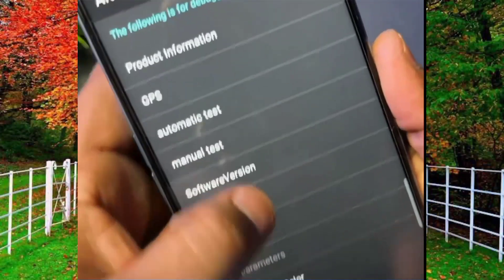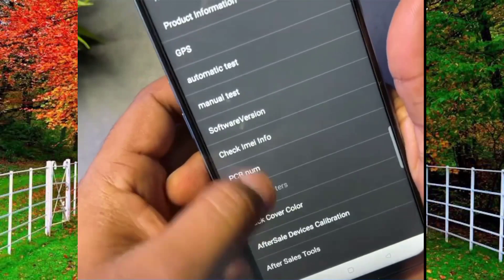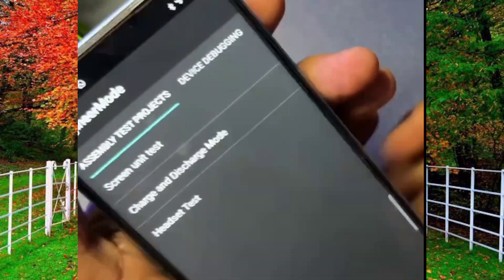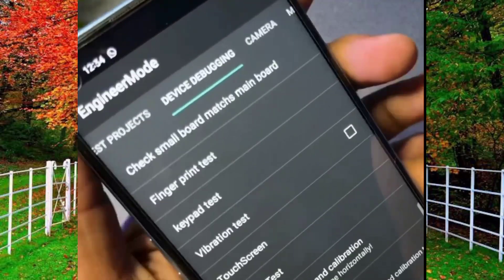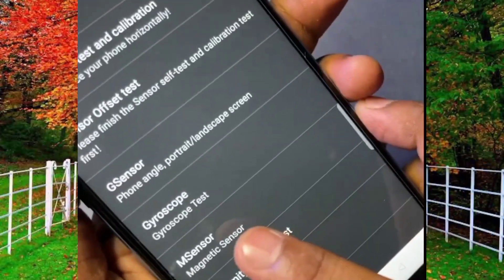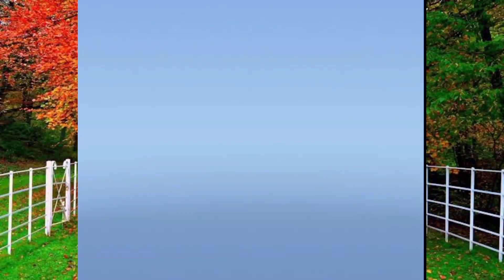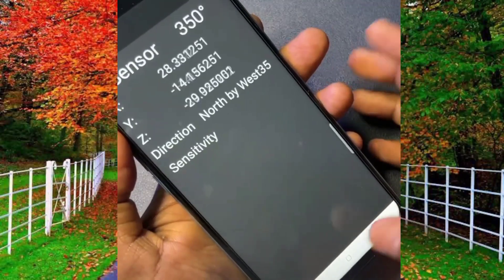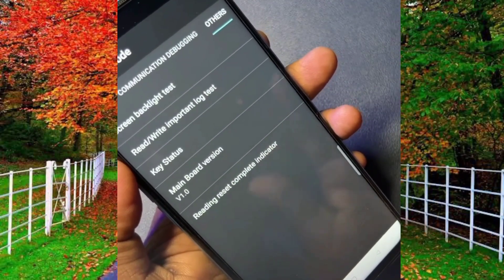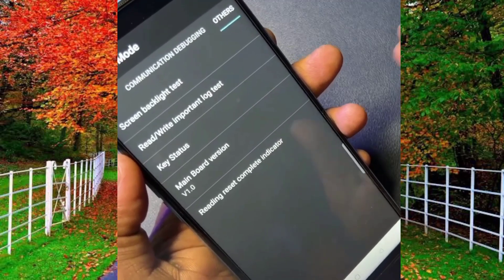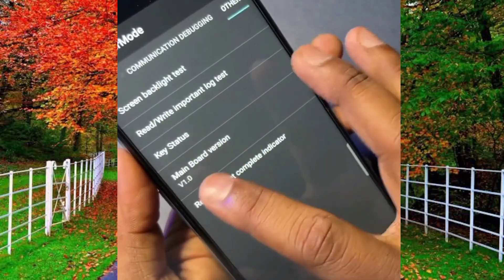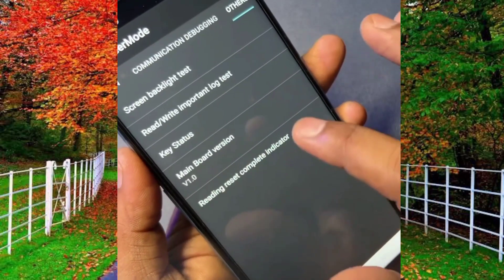You will see many options on your phone screen. Tap on manual test, then open device debugging. Scroll down and find the M Sensor option, tap on it, and wait a few seconds. Now go back and go to the last page named 'Others.' Here you will see an option of main board version.